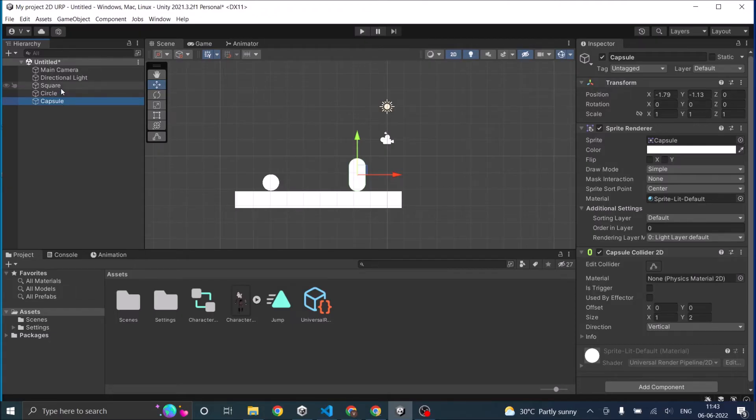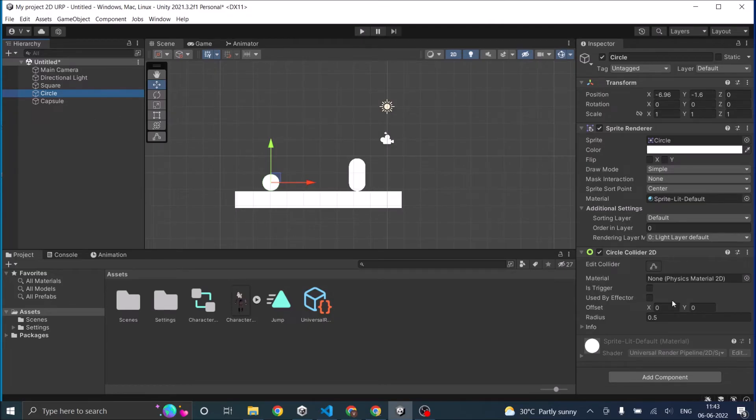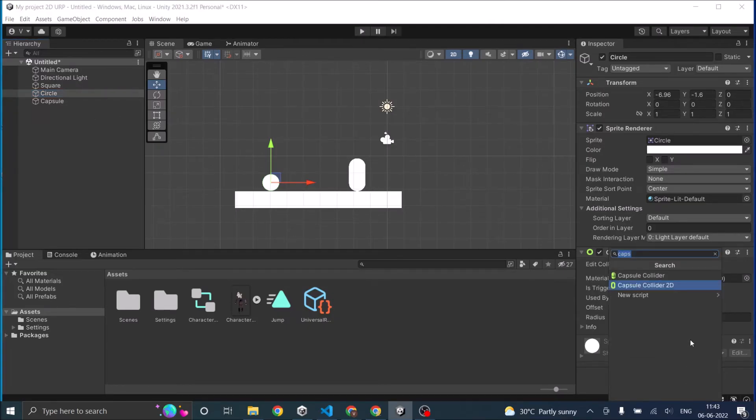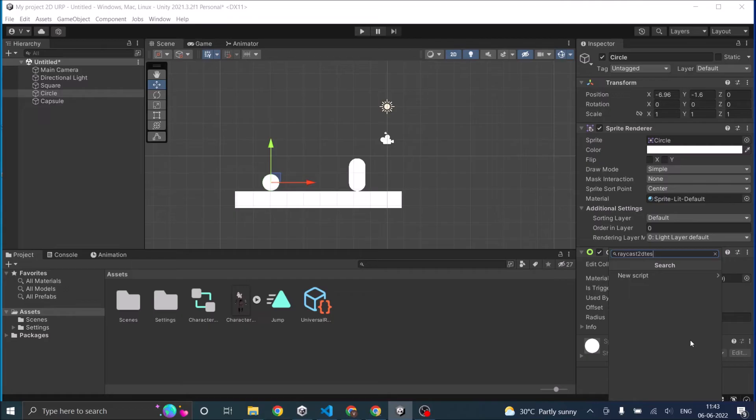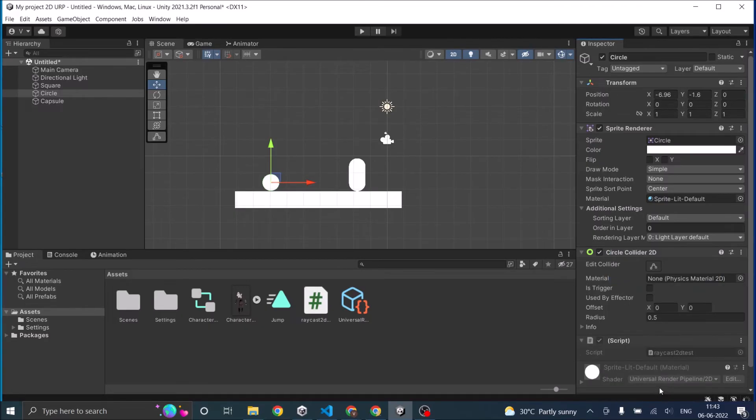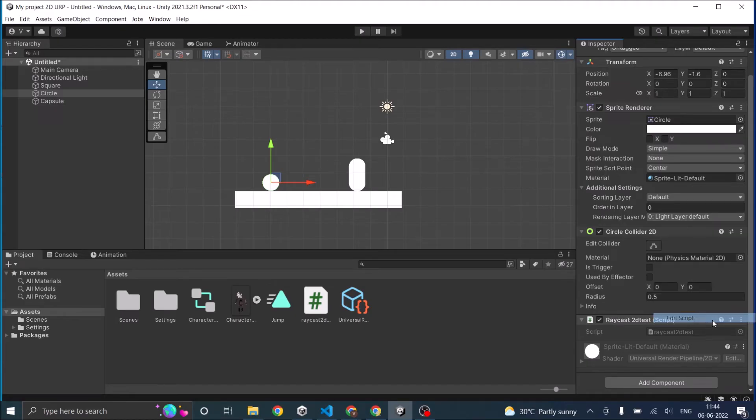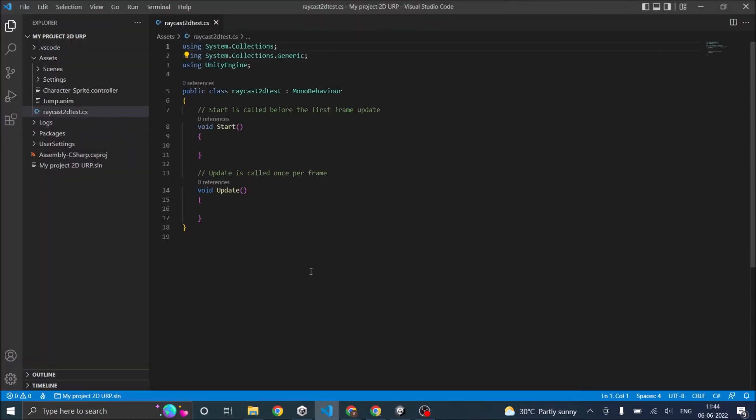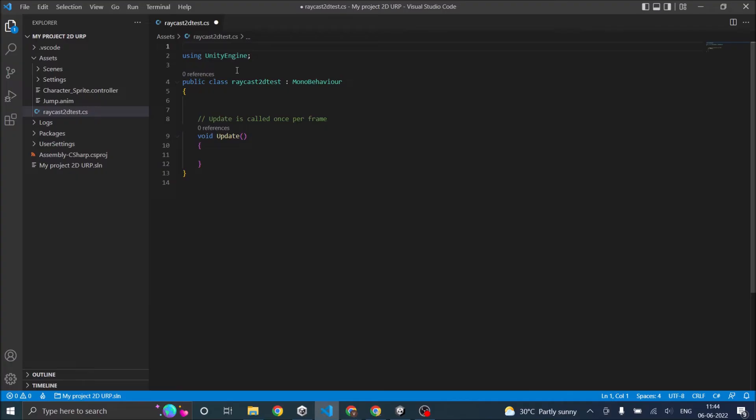We'll raycast from the circle and see if it hits the capsule. Let's add code to the circle game object and call it Raycast2DTest. Let's create and add. Open the script in Visual Studio. We don't require the Start function and we don't require these two namespaces.